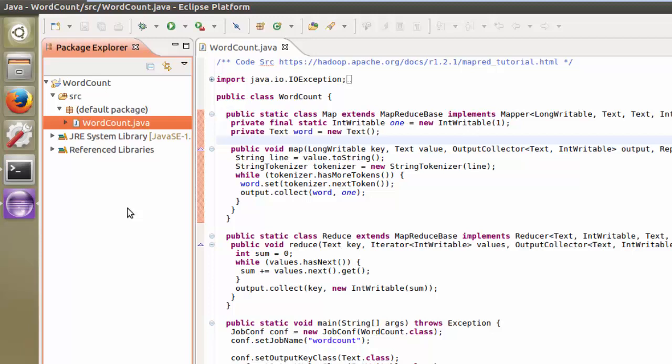This section is called Creating and Running a Java Application Launch Configuration. What that simply means is we're going to launch our class right from our workbench.